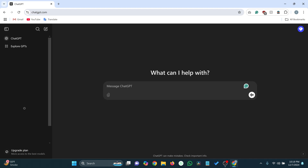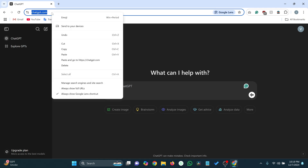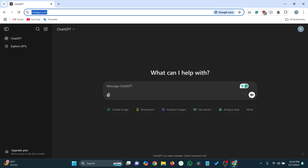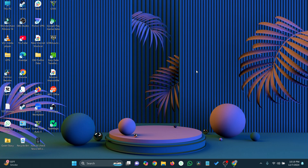Once the website is open, copy the URL from the address bar, minimize the browser, and go to your desktop.